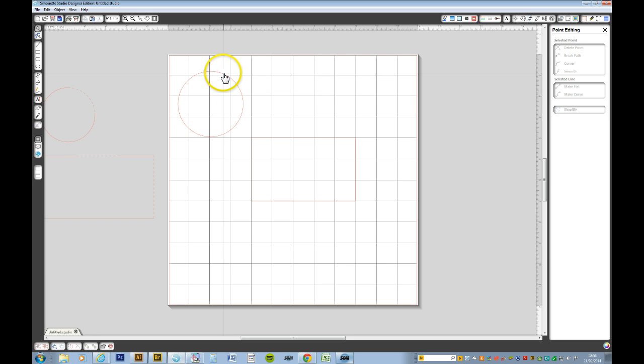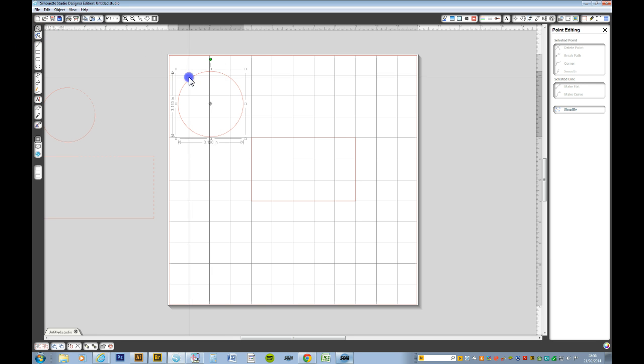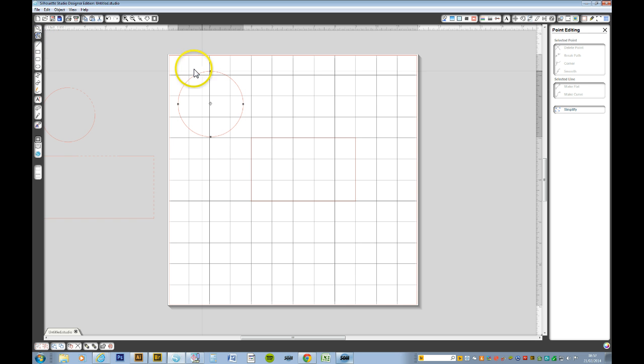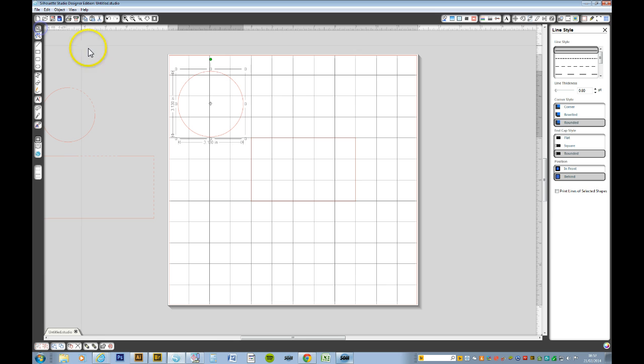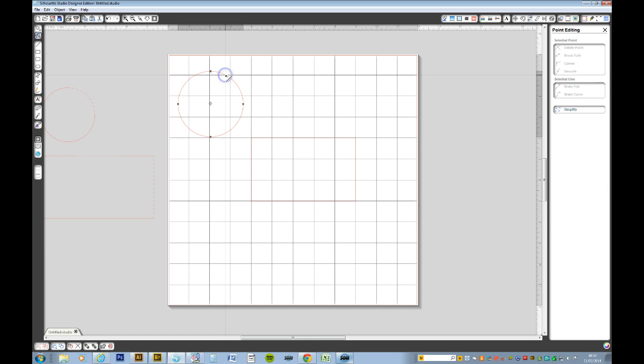Now with the circle we want to bring up the nodes of the circle. Now you can either go to the node tool once you've selected your shape and go to the node tool and you want to edit the points or, there's another way, if you double click your shape the nodes will come up.